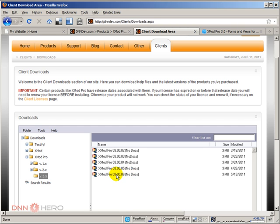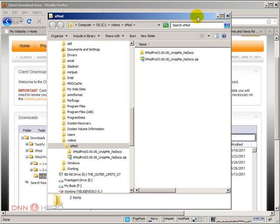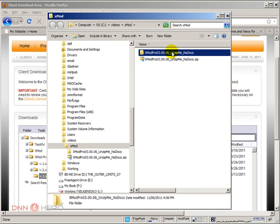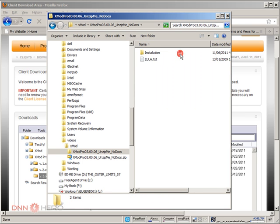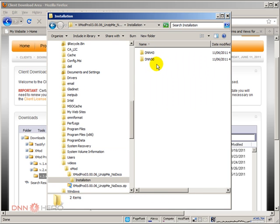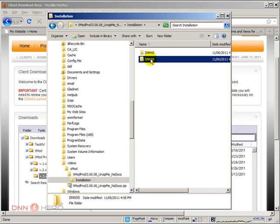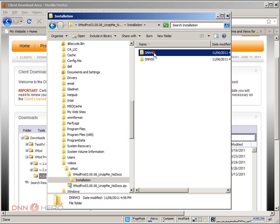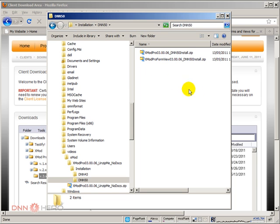So I have downloaded the module already. I'm going to open Windows Explorer to show the file structure of that module. Here I have Windows Explorer. This is the zip file that I have downloaded. I have expanded, and this is what I have inside, installation. Now, we have installation here for DNN 5, and we have installation here for DNN 4. I'm running DNN 5, so I'm going to use this installation set here.